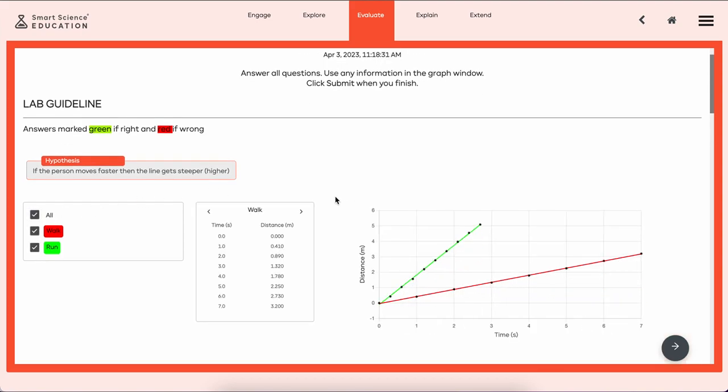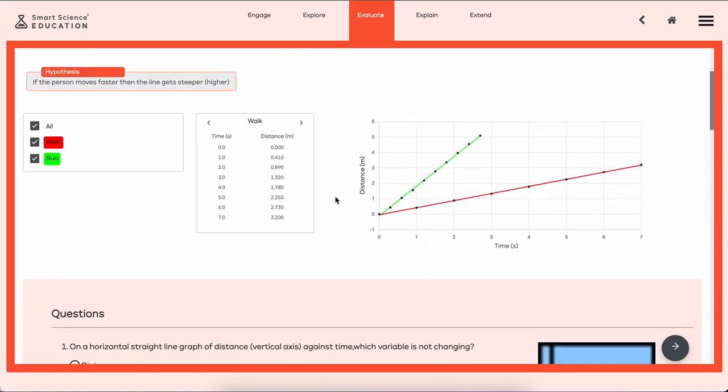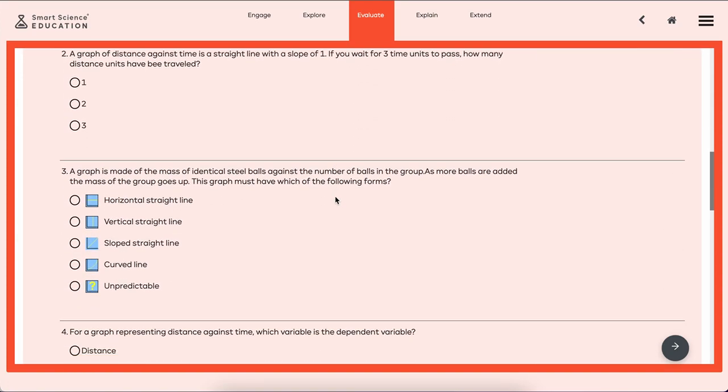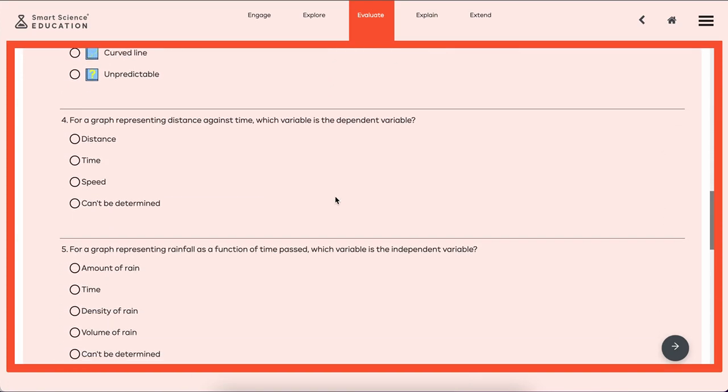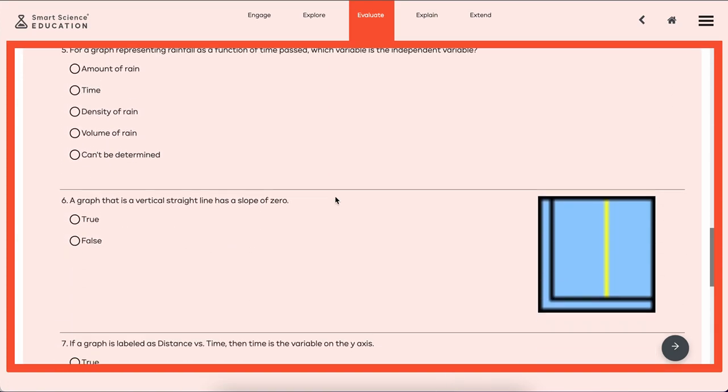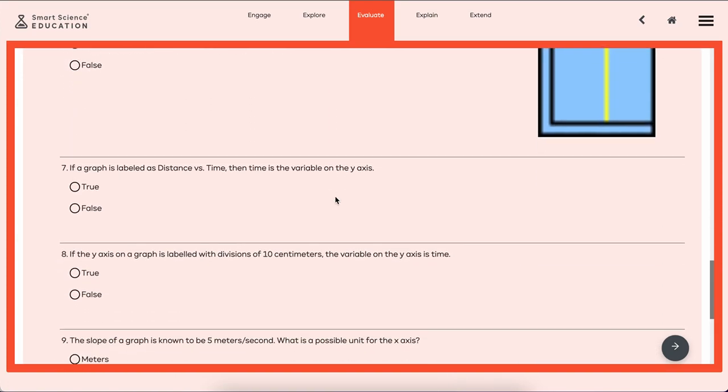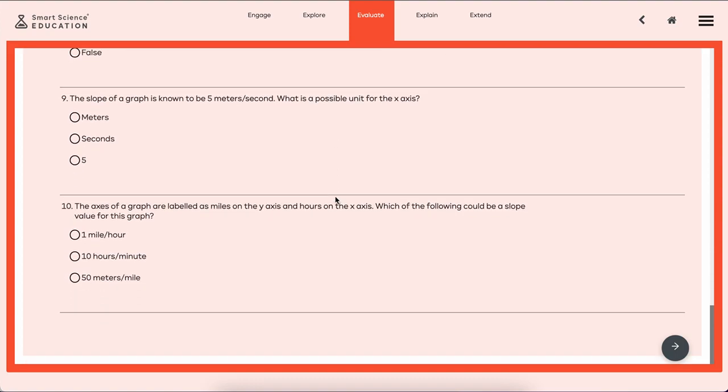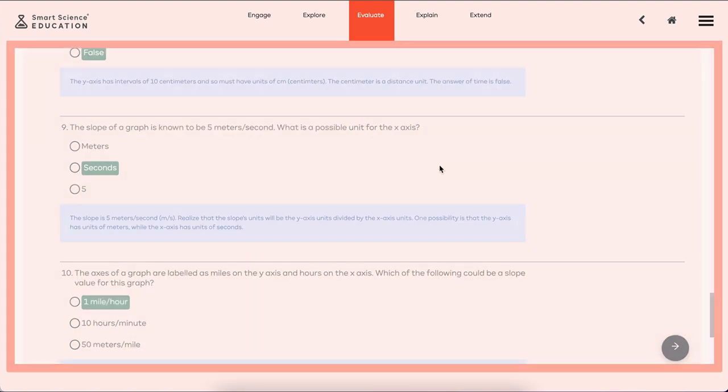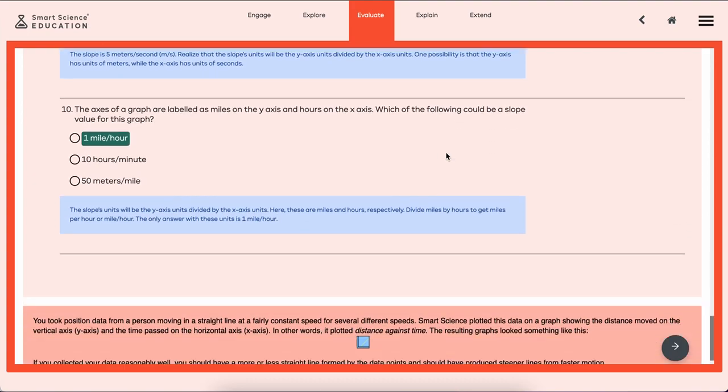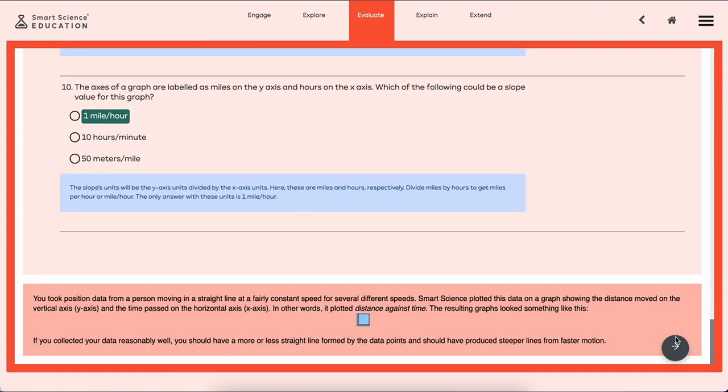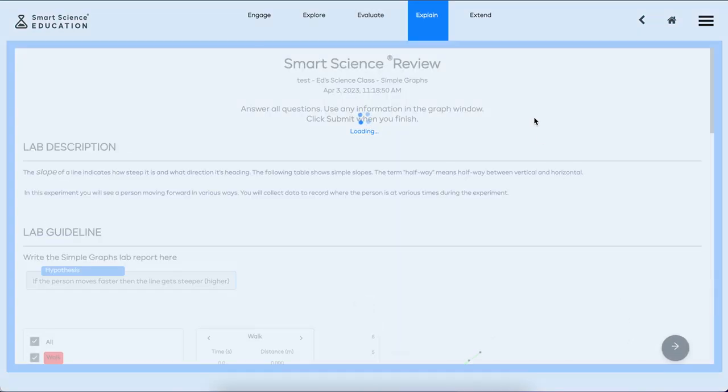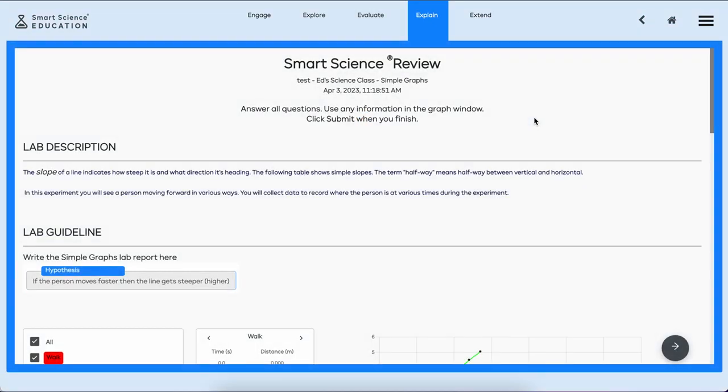Before we get a chance to write about the lab, let's look at our graphs and then let's go ahead and answer a few questions about what we just did, what we learned, the graphing, the variables, the axes, the results. We can submit these to the teacher, find out the results, get a little summary of what we should have learned, and then proceed on to the Explain.